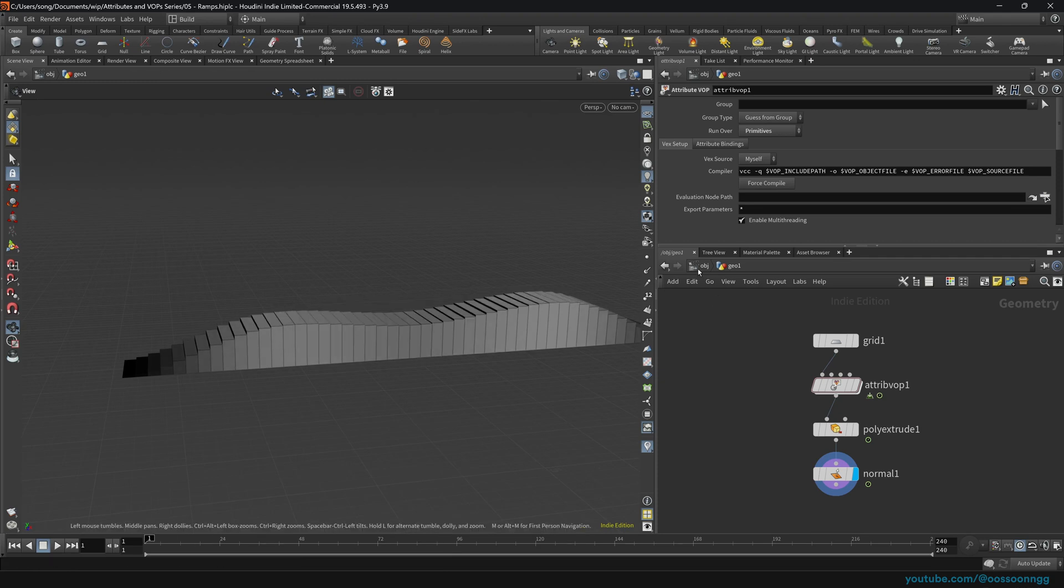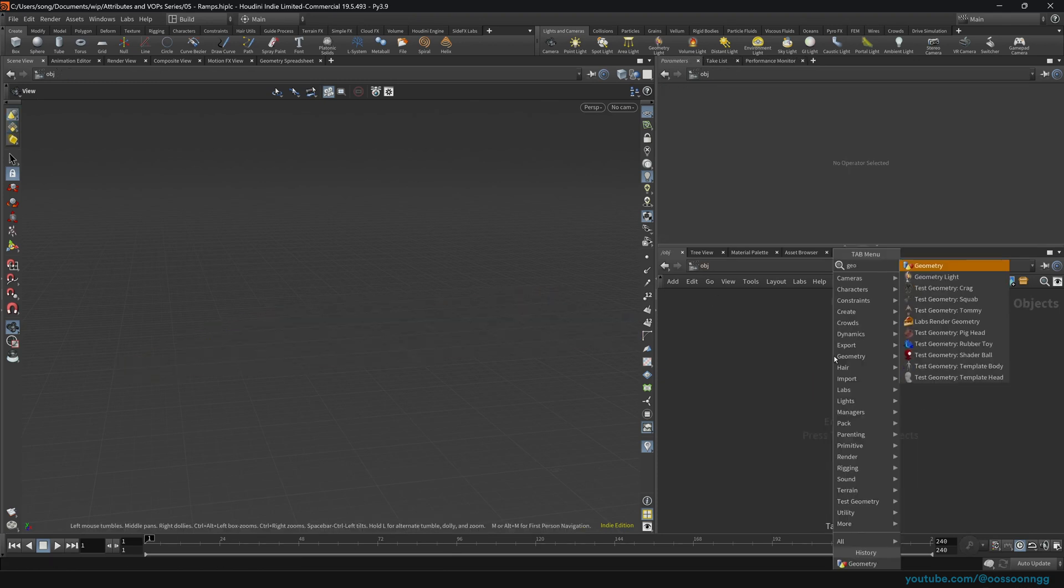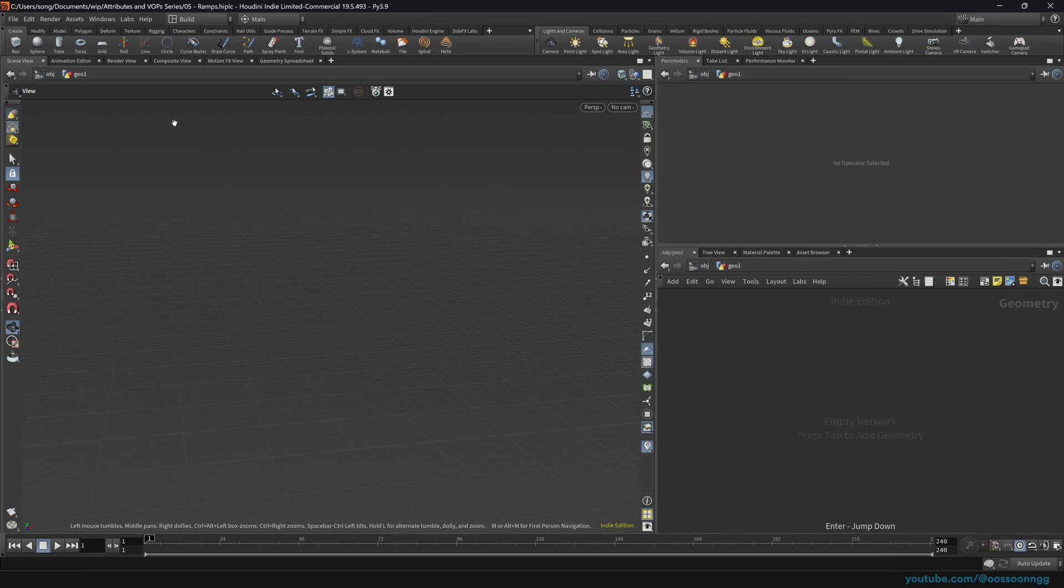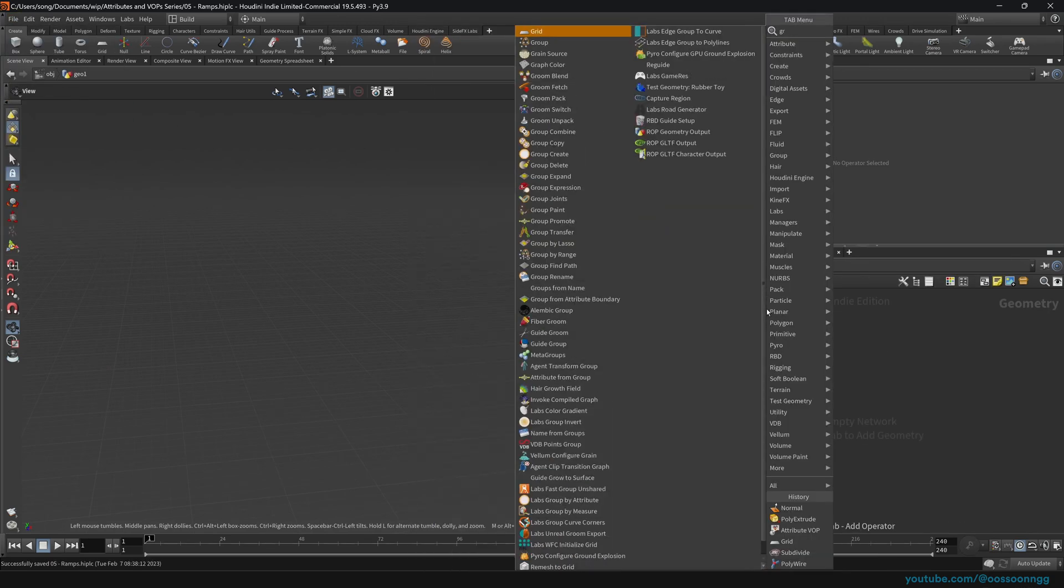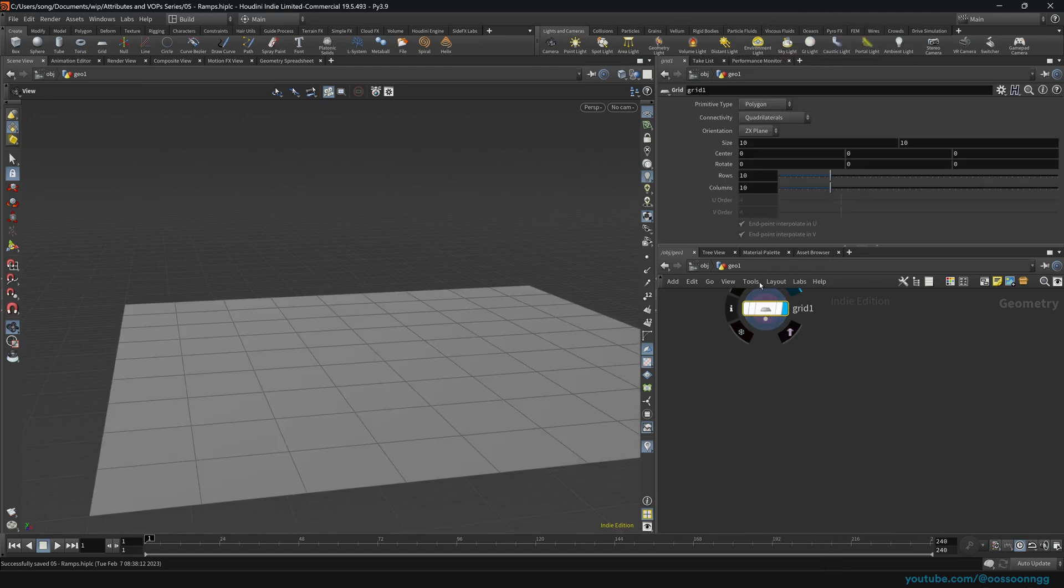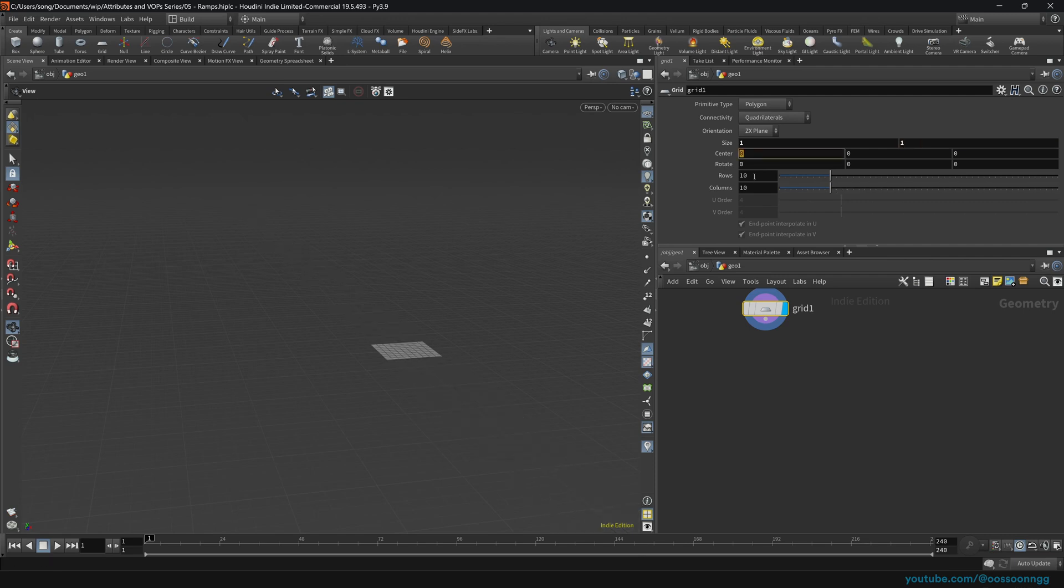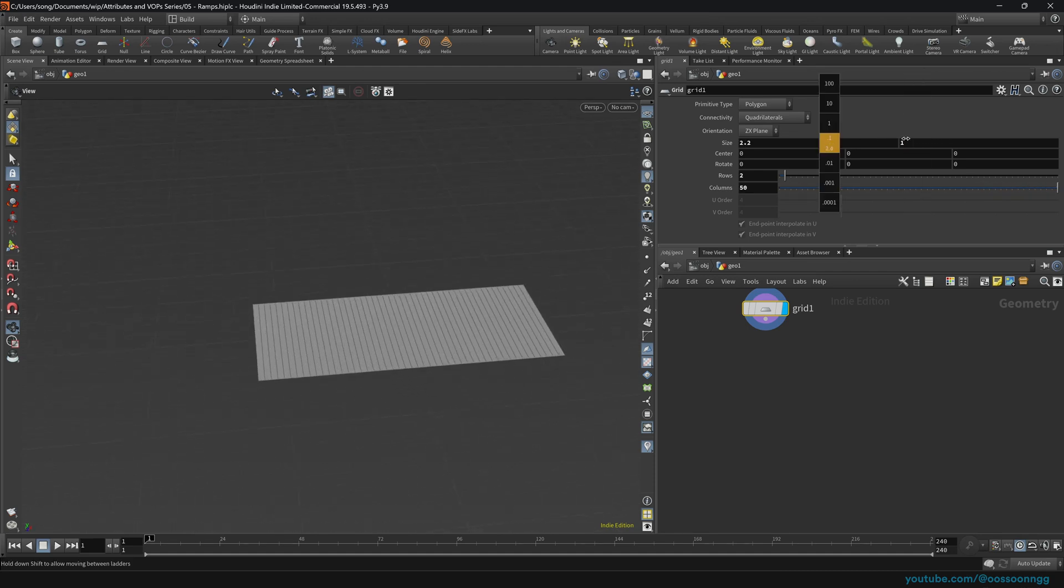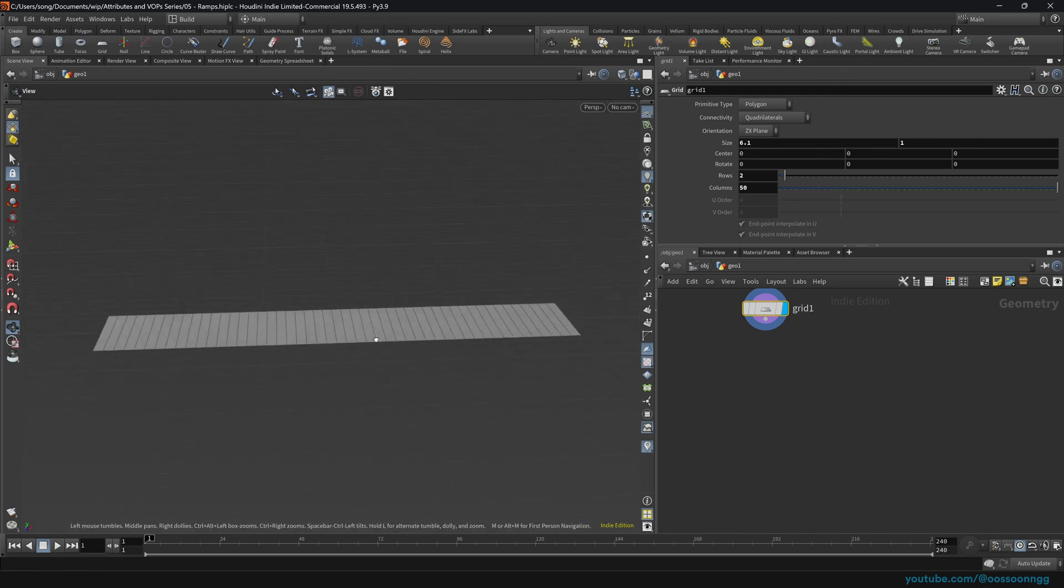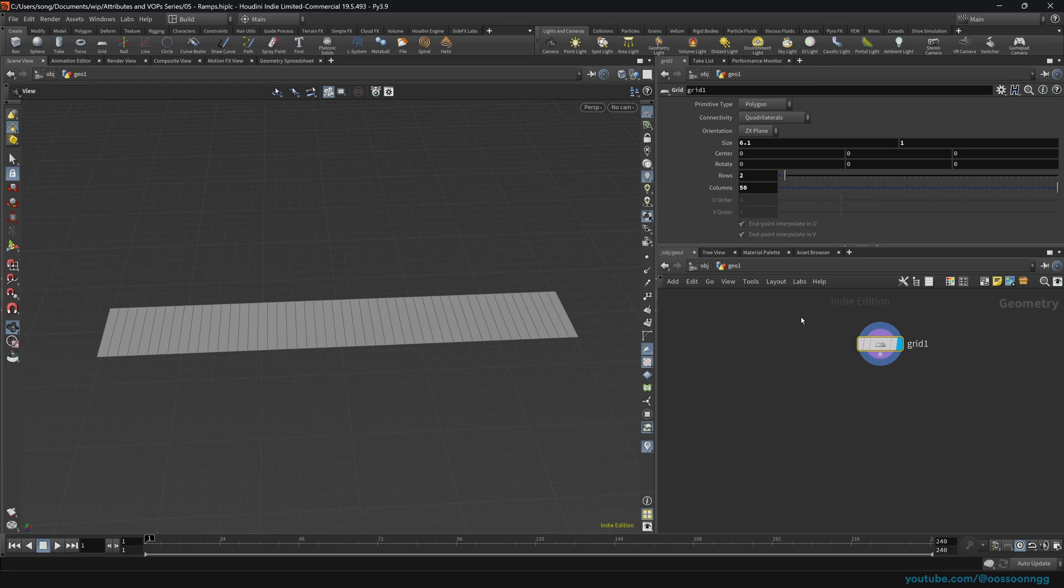Anyway, without further ado, let's actually start creating our setup. I will delete everything and we'll drop the geometry nodes. Don't forget to save. Let's drop a grid, one by one. Rows will be two and columns will be 50. I want to increase the length so it's a little bit more visual, a little bit obvious what we're doing.